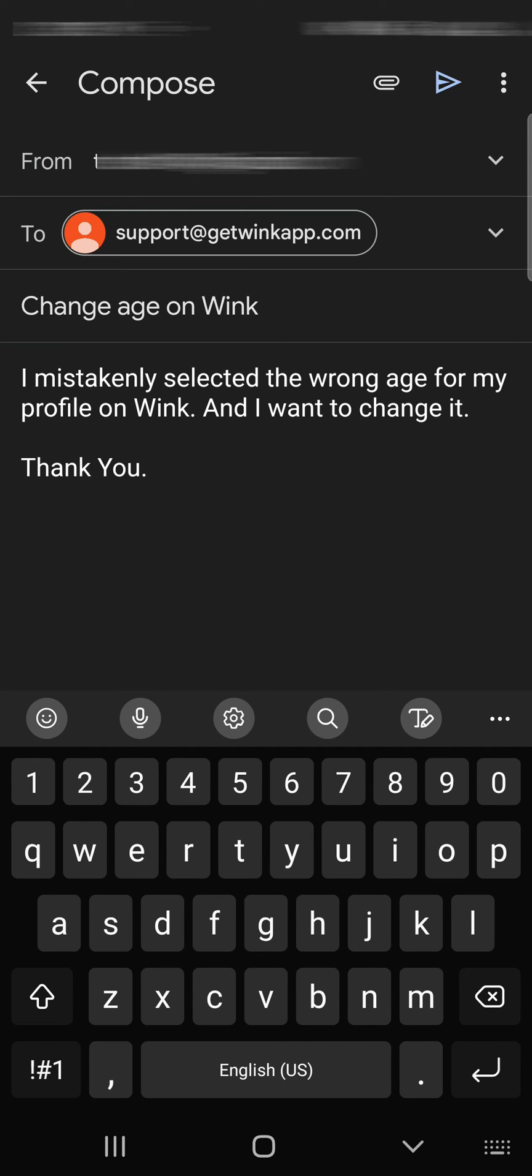Next, type I mistakenly selected the wrong age for my profile on Wink and I want to change it. Thank you.